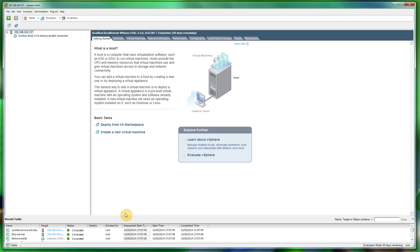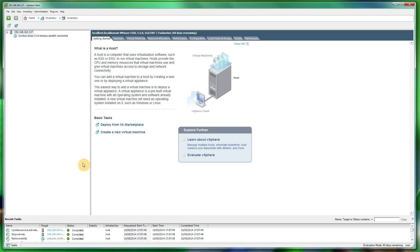Hi, good afternoon. My name is Simon Hayter and today's tutorial is about VMware ESXi server — installing ISOs and downloading ISOs using SSH and WGET, then installing them in the vSphere client for ESXi server.